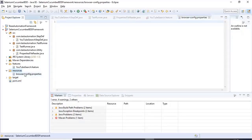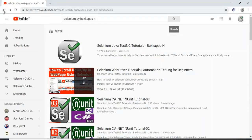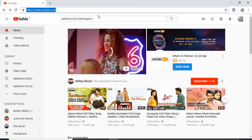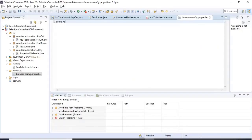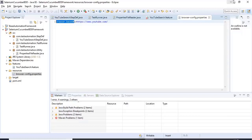The pom.xml part is done with all required plugins and dependencies. Now I'll go to browser-config.properties and mention the YouTube URL. I copy the URL and assign it to the key 'browser.baseurl'. I'll be using this key to access this URL value, which I'll demonstrate in a few minutes.